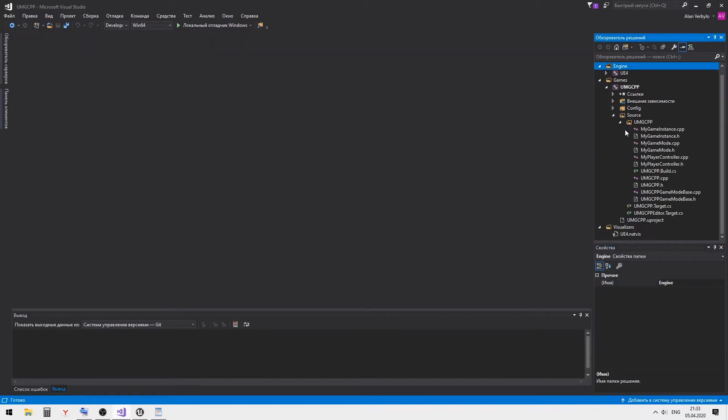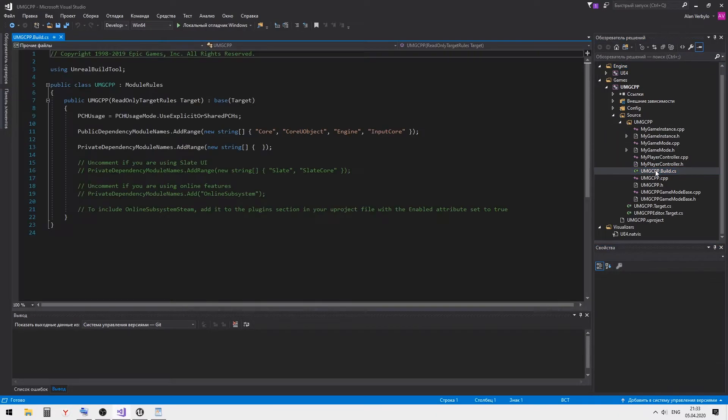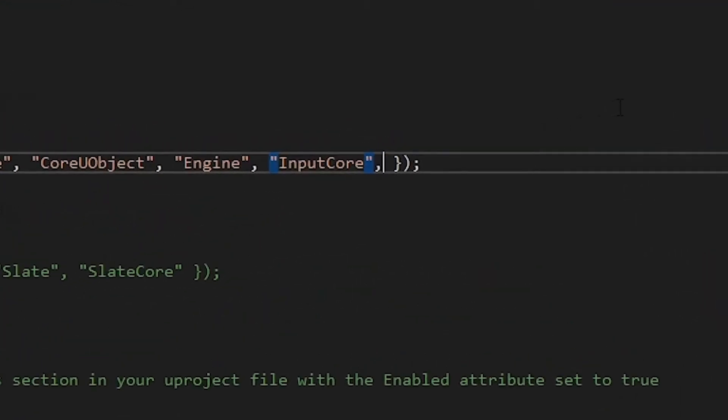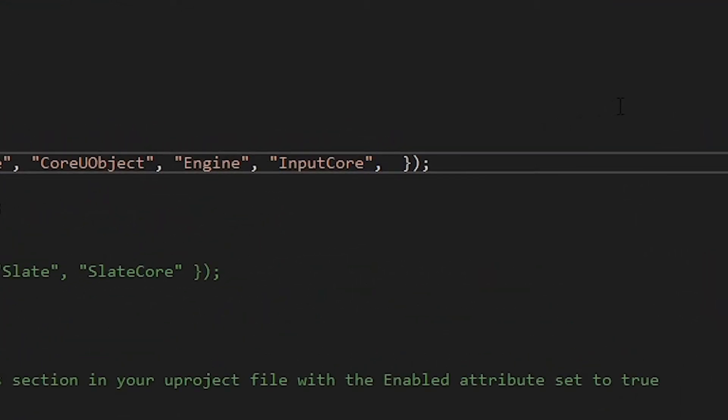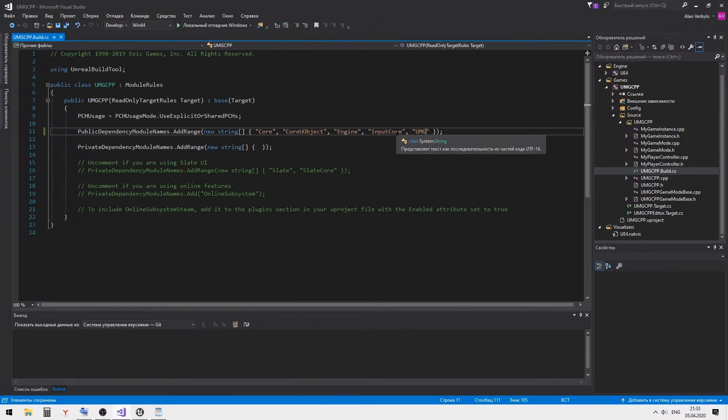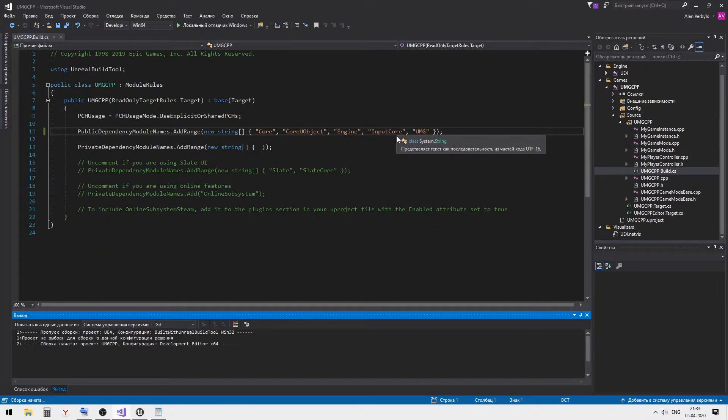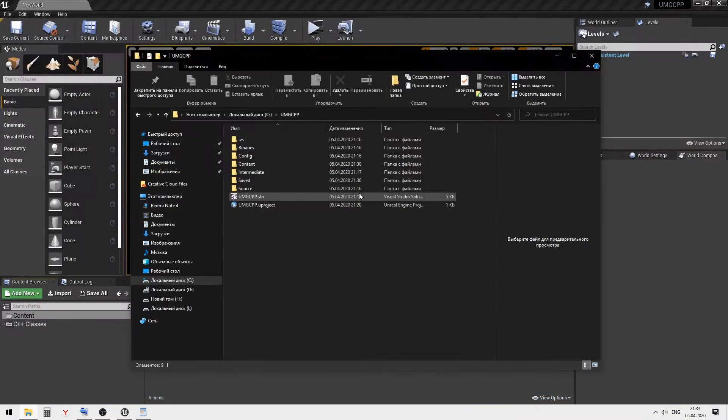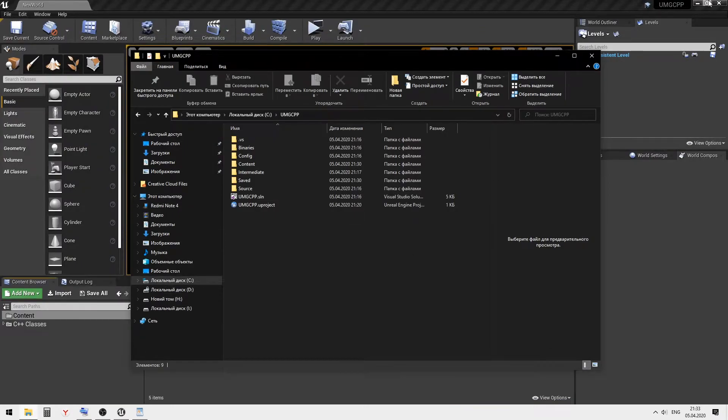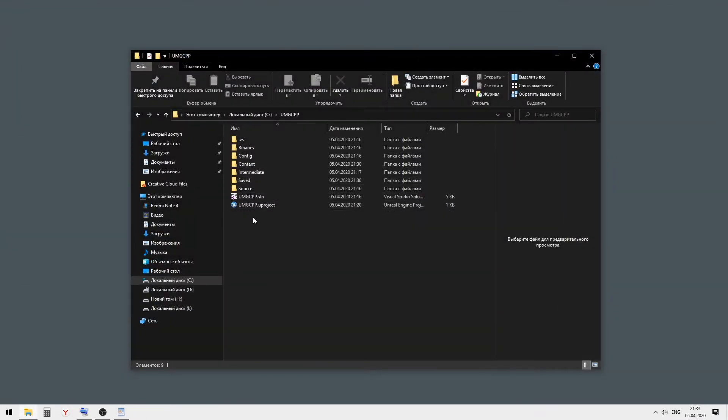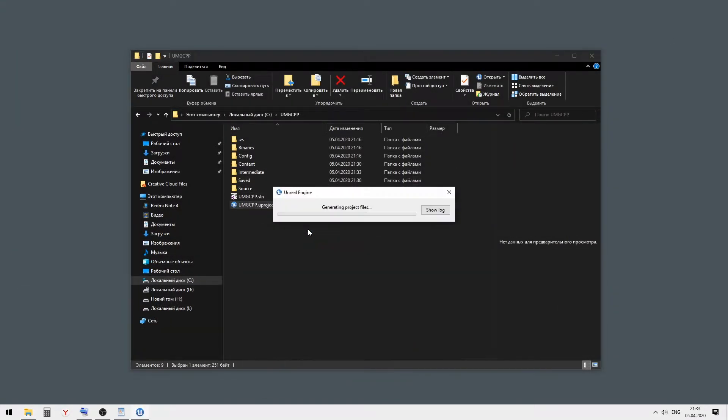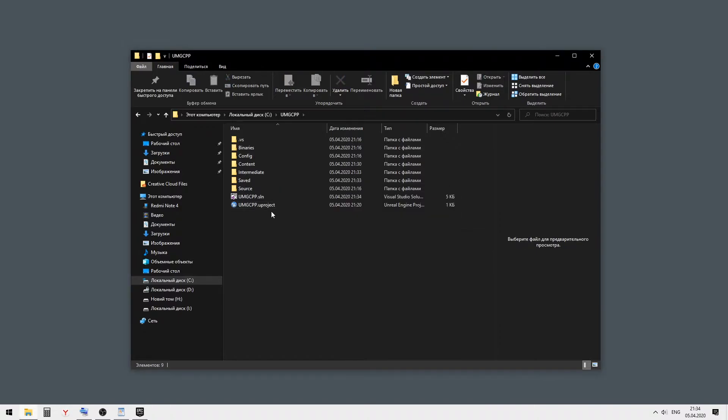First we need to open the build.cs file and add the UMG module to it. Without it we cannot work with widgets via C++. After that we need to close Visual Studio and generate Visual Studio project files.